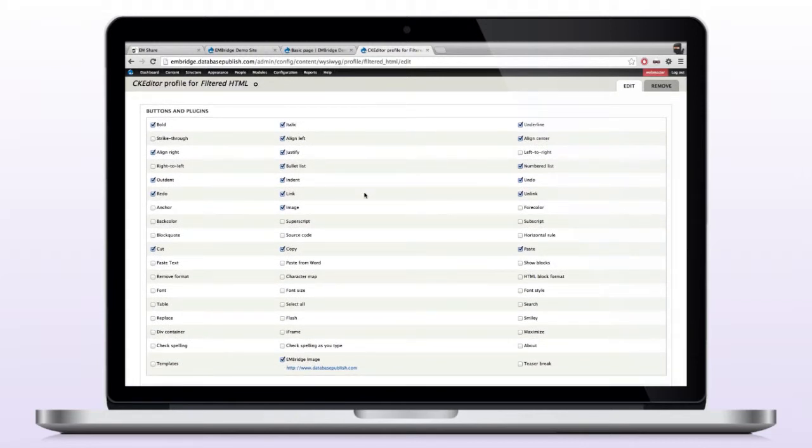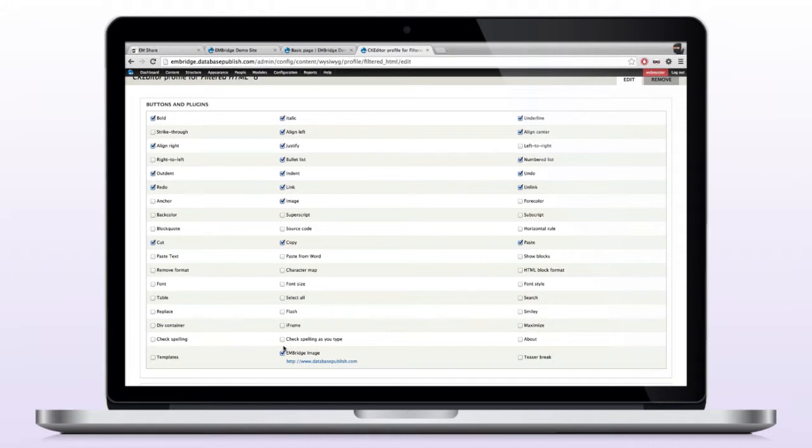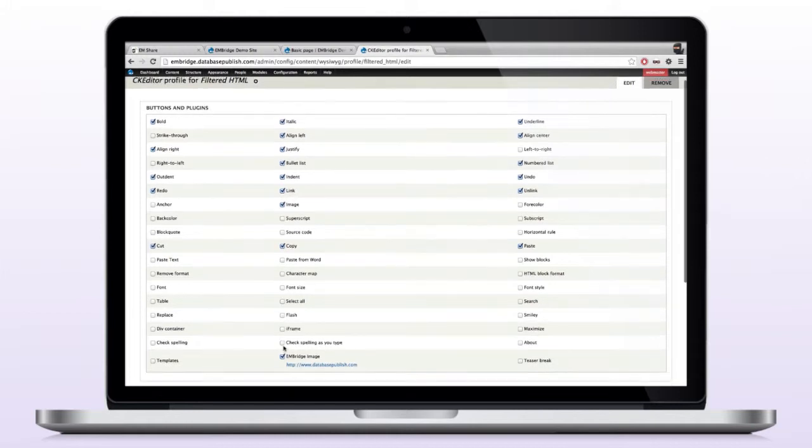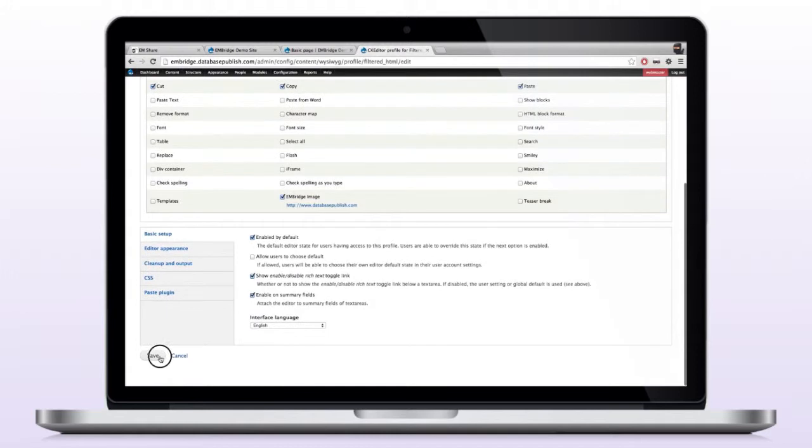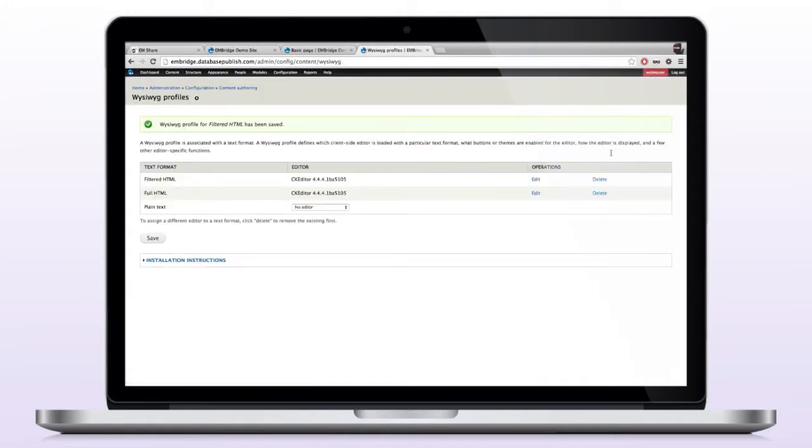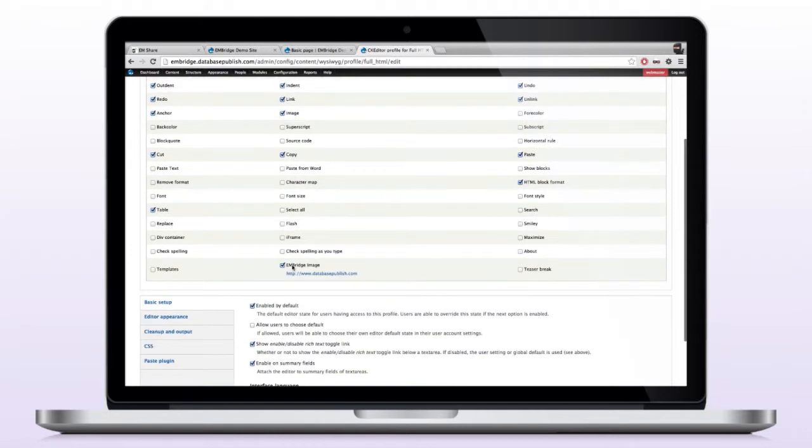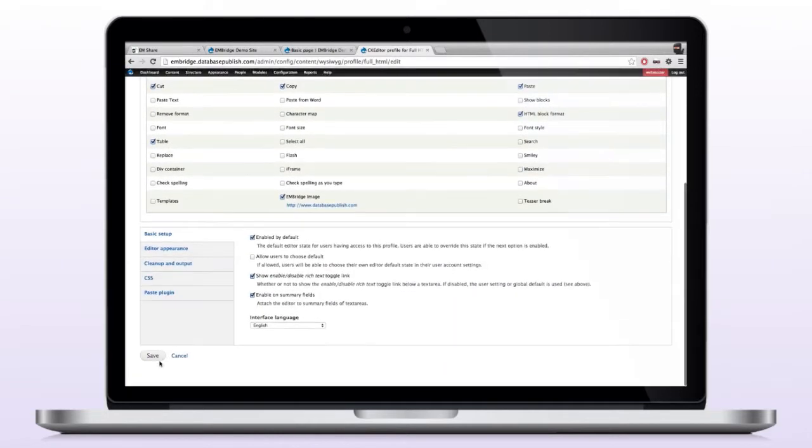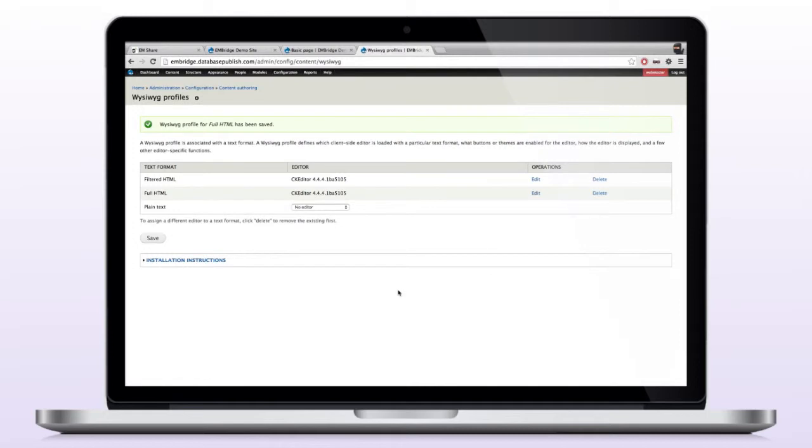So if I click on the CKEditor profile, scroll down to the bottom, I just want to make sure that this Enbridge image is enabled. That will give me the plugin button that I want on any fields set up under filtered HTML. So I just make sure that's enabled, click save, and I'll do the same thing for the full HTML. Just go down, make sure that's on, and click save.